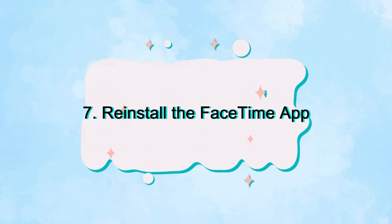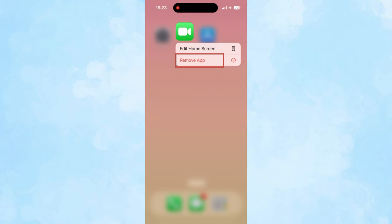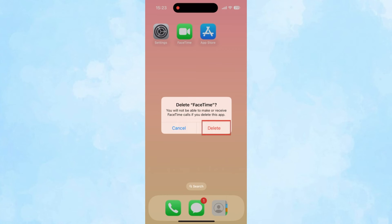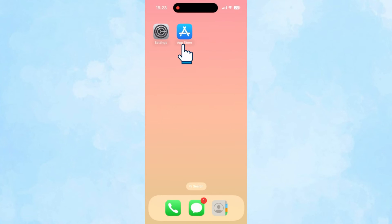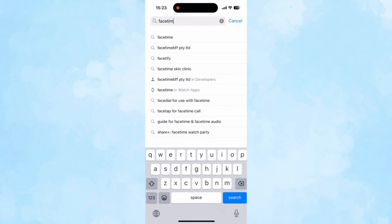Seventh, reinstalling the FaceTime app may help resolve potential issues with the app itself. Tap and hold the FaceTime icon on your home screen, select Remove App, then Delete App. Then go to the App Store and search for FaceTime to install it again. Don't forget to check the settings mentioned above after reinstalling.